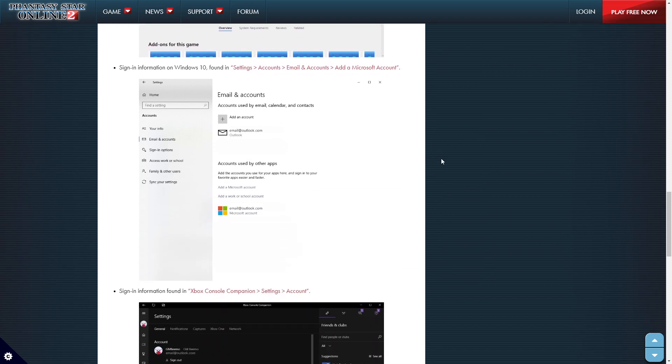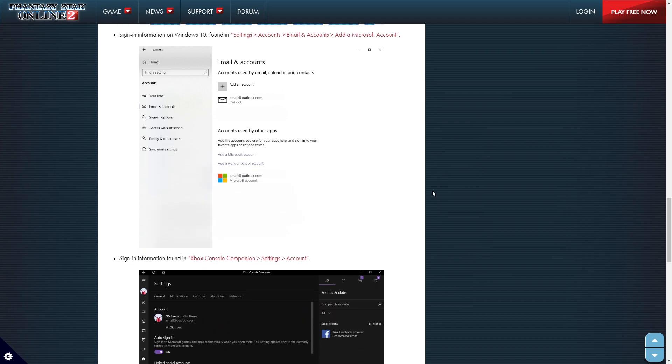Sign in information on the Windows 10 can be found in settings accounts, email accounts, add a Microsoft account. So, there you go.